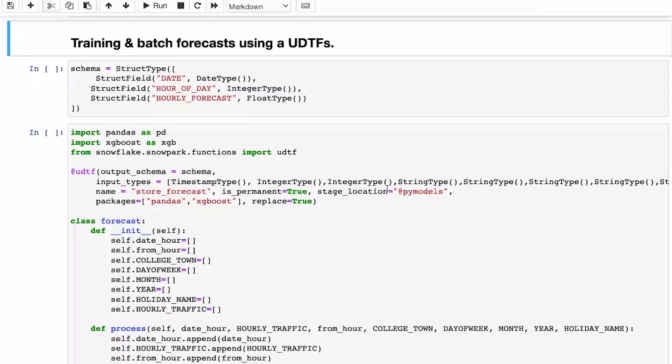And also taking into account that stored procedures run only on a single node, we would probably better off using a UDTF for this scenario. By leveraging a UDTF and partitioning on the store ID, we're able to distribute the processing across multiple nodes and train our 200 models in parallel. Let me show you how to do this.